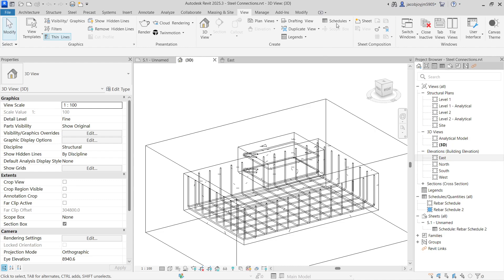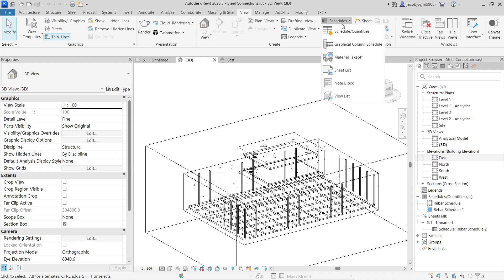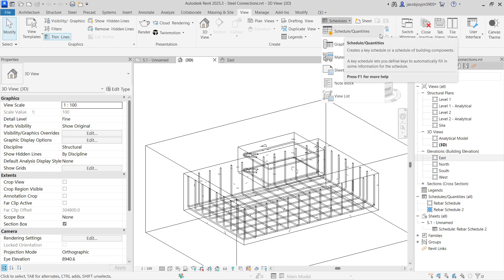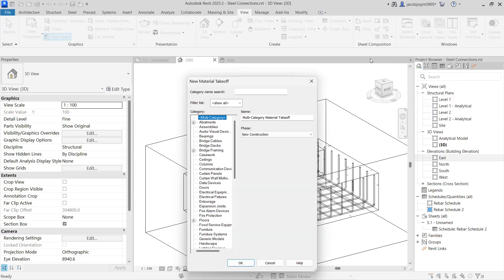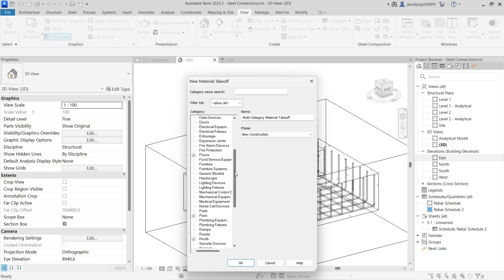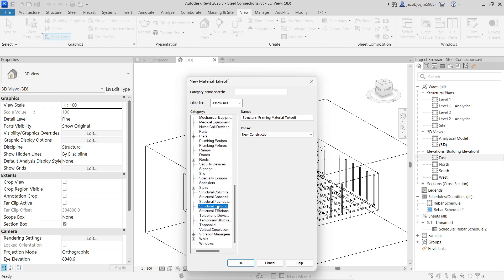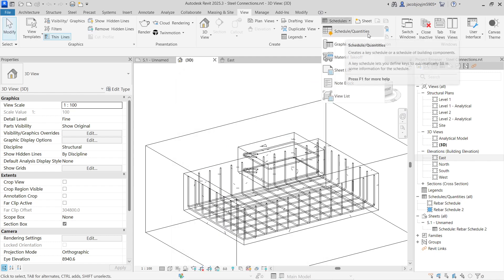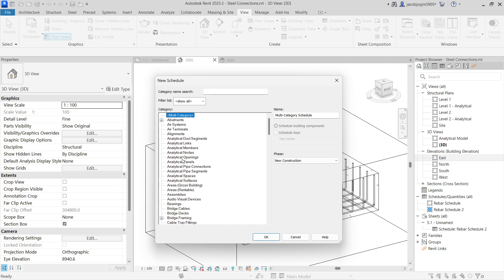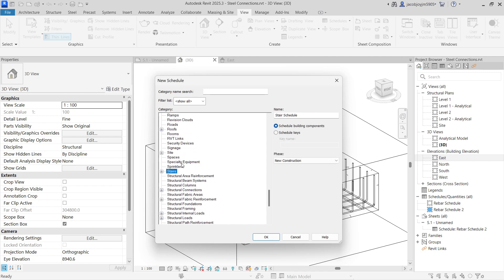Let's go to Schedule > Schedule and Quantity. For rebar, we cannot use Material Takeoff — if you go to Material Takeoff you won't find the Structural Rebar category. But if you go to Schedule and Quantities, you will get the Structural Rebar category.